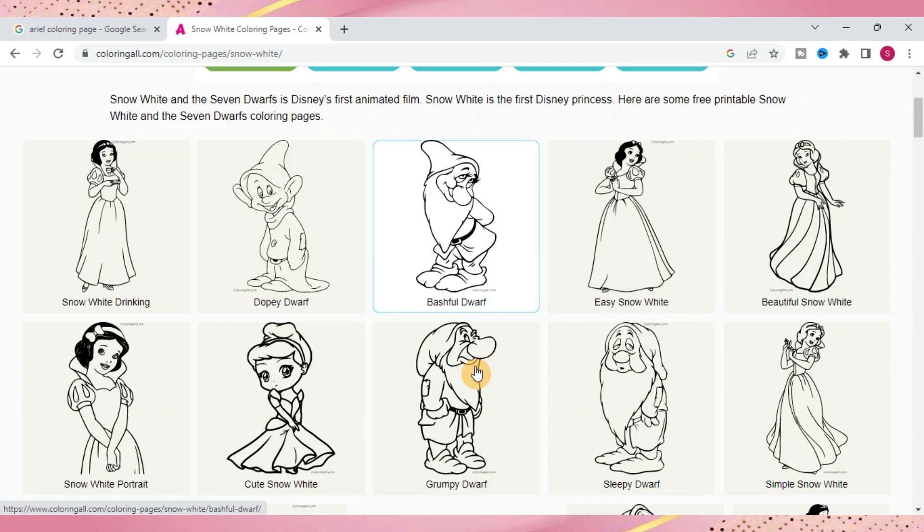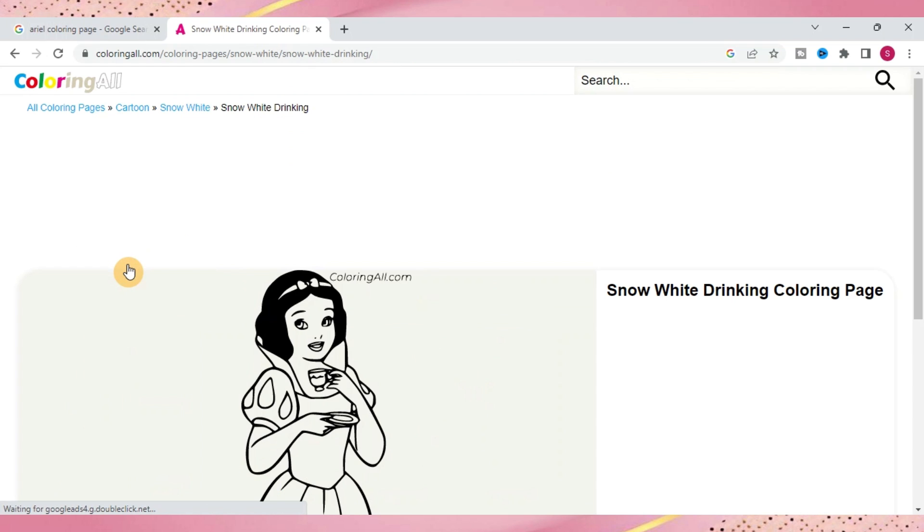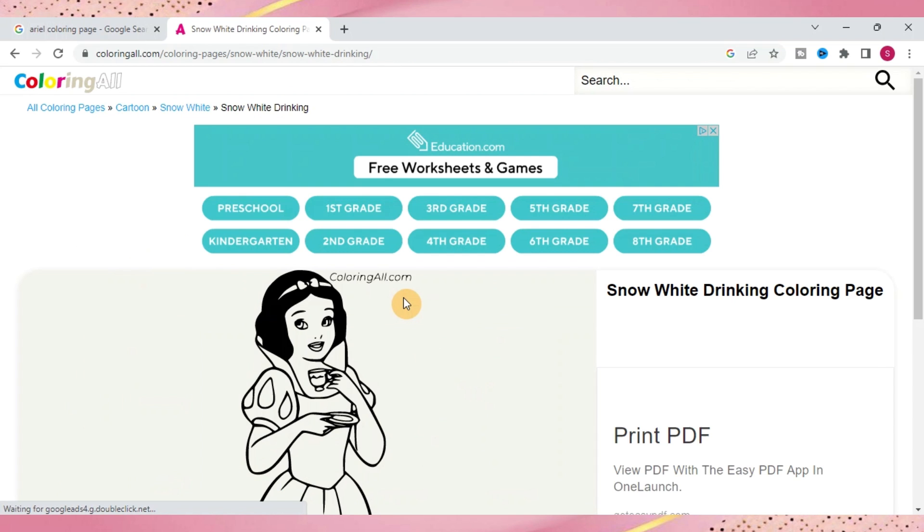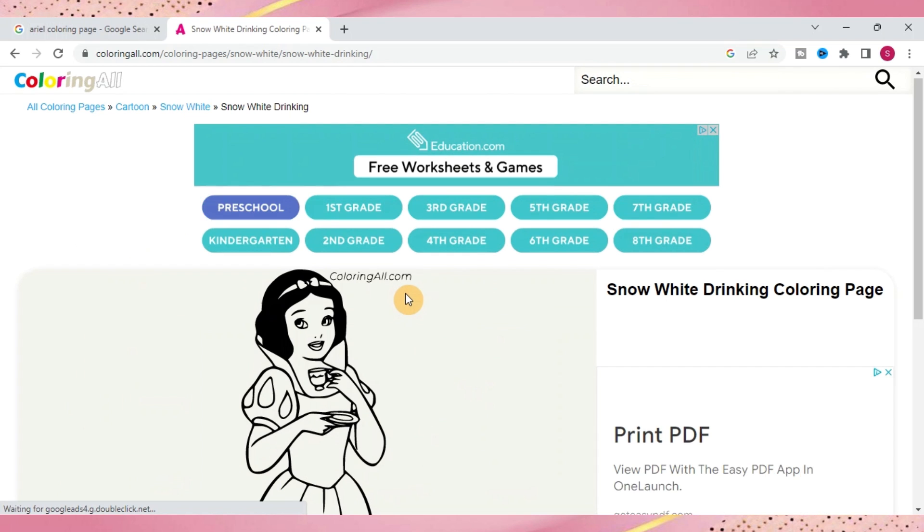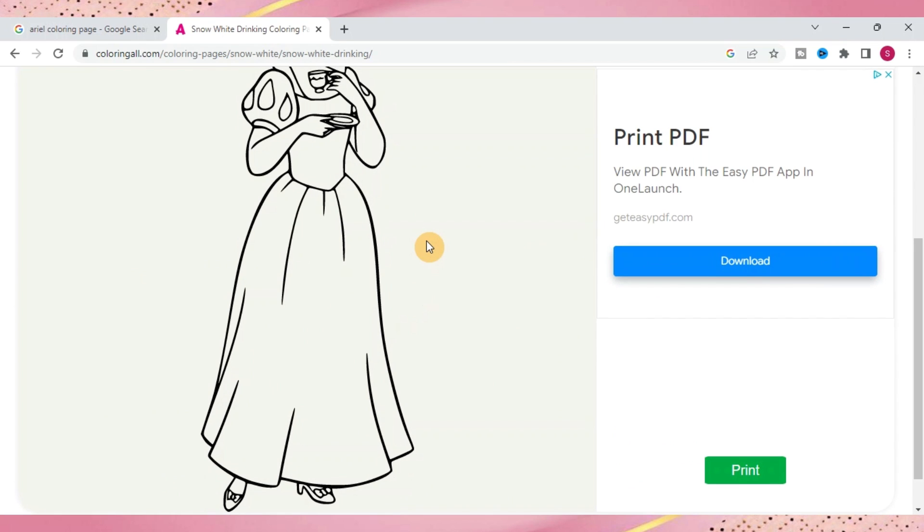And also the nice thing about this is the images on this website, they are already SVG files so you don't have to worry about converting from a PNG to an SVG. It's already set up for you.